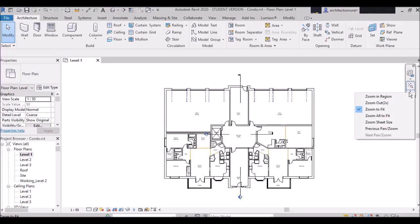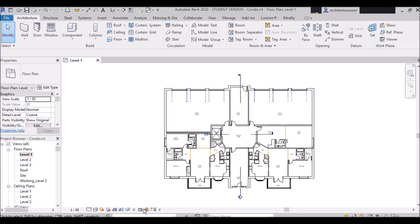Next is 'Zoom All to Fit.' This command is used only when you have multiple tiled windows open. Just like in AutoCAD and 3ds Max — 3ds Max has four viewports, AutoCAD has model space — in Revit this is our drawing area. So suppose we have many views open in our project.